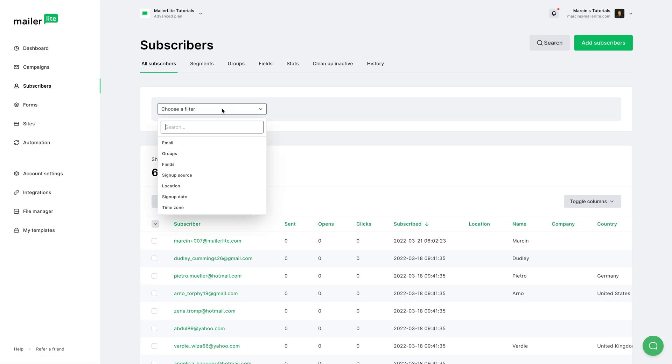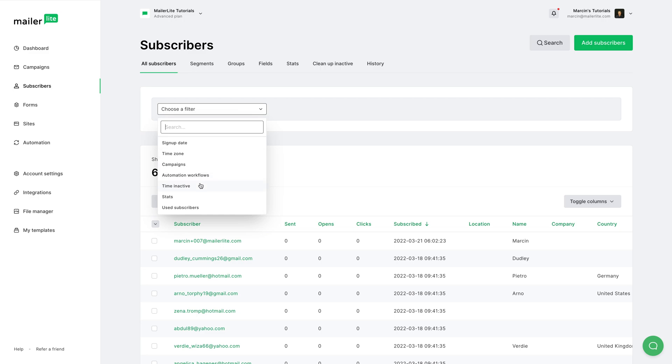Now this is a very powerful filtering system. You can filter through emails, groups, fields, sign-up sources, locations, sign update, time zones, campaigns, automation, workflows, time inactive, stats, and used subscribers. For this example, I'm going to go ahead and use groups.